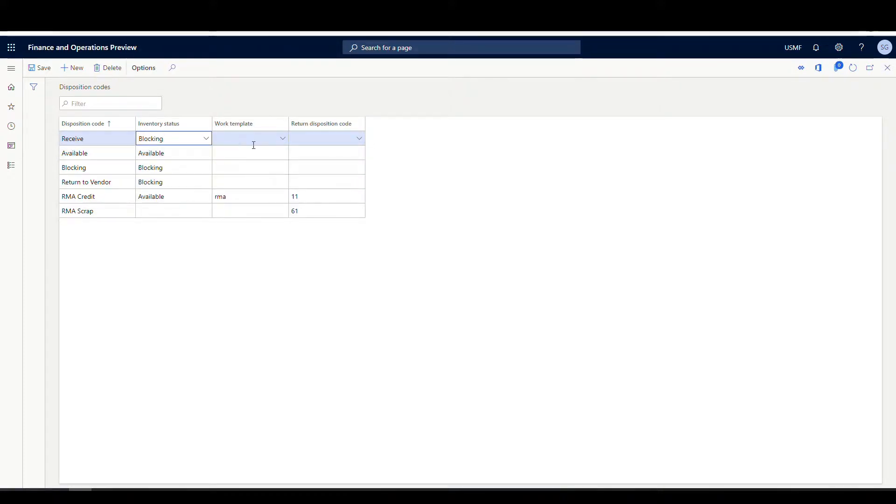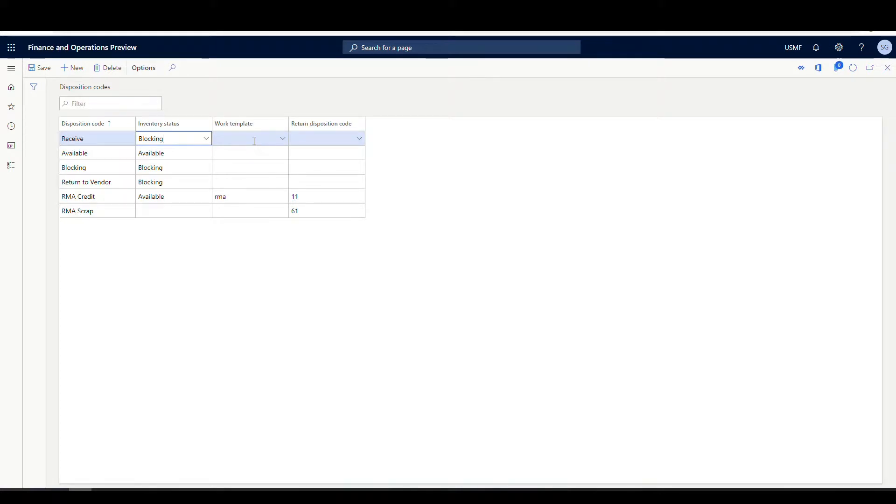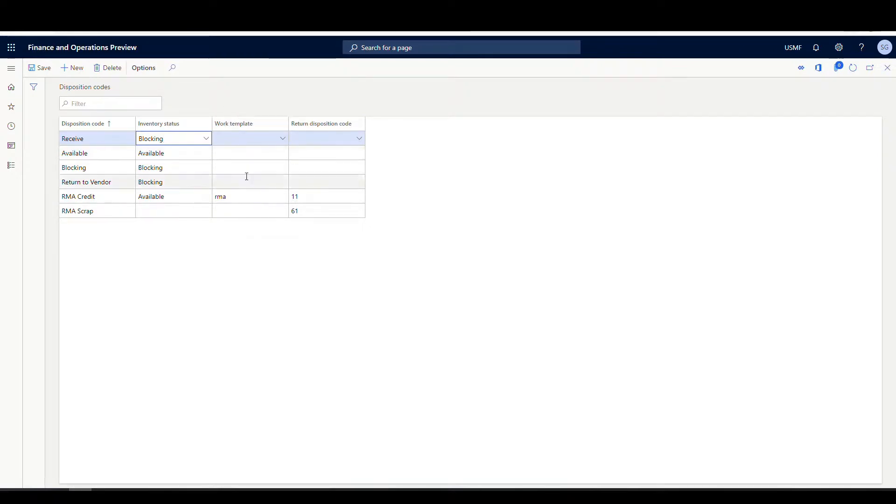Now we can, with these different disposition codes, we can specify a work template that should execute. For example, you wanted to route an item to quality, or you wanted a two step, move something to staging and then move it to a final location depending on the disposition code. You can actually specify a work template here, but we're not going to do that today.